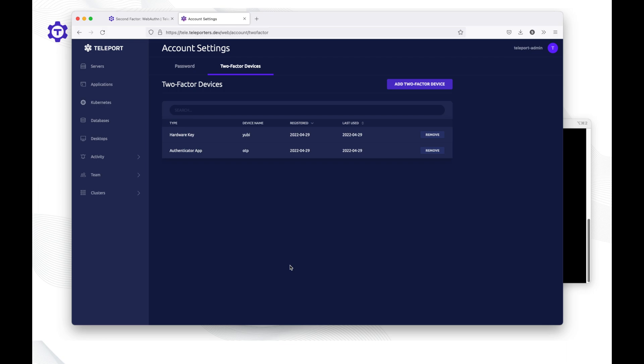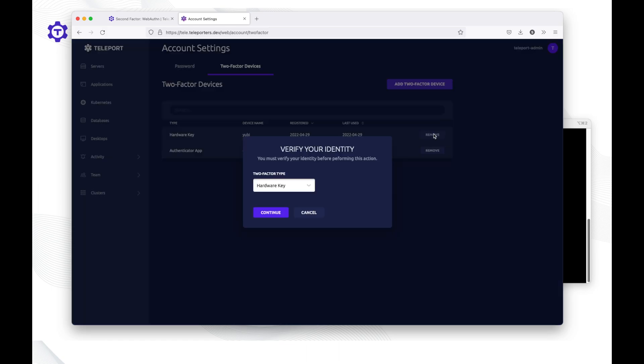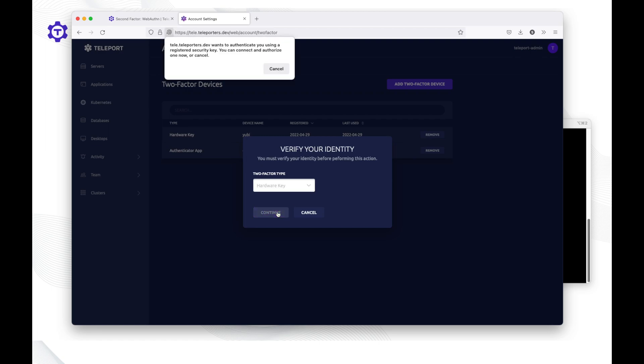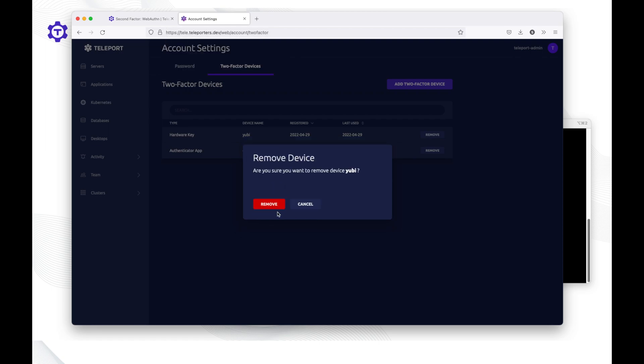So we've just added a hardware token in Teleport. That's one way to do it. I'm also going to show you how to add one using the Teleport TSH client. To do that, I'll remove the hardware key I just enrolled so I can demonstrate enrollment using the TSH client.